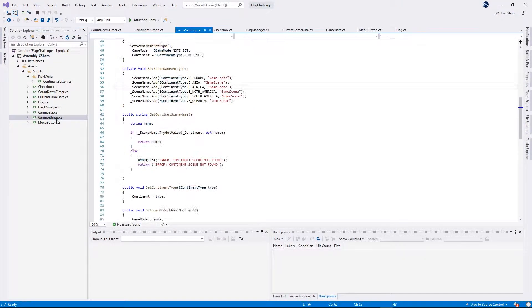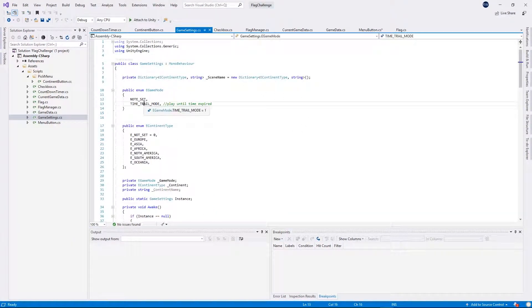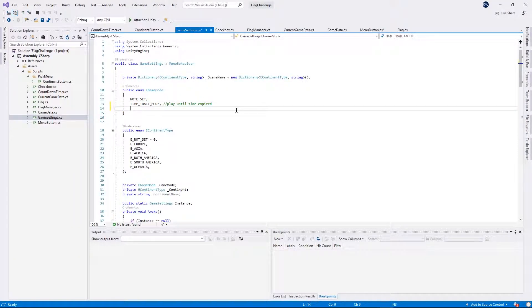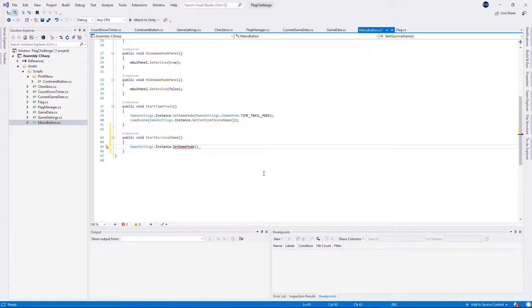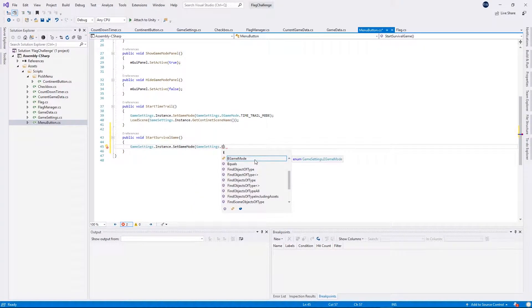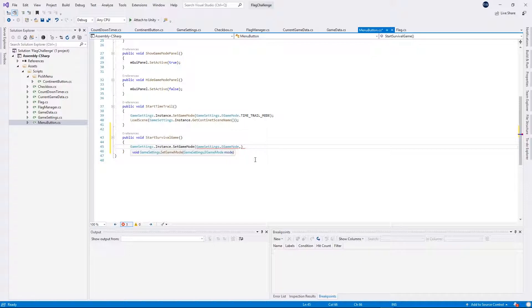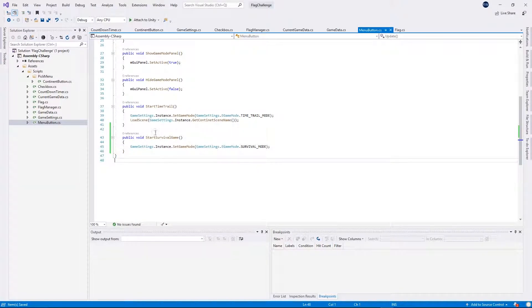In game settings, at the top in our EGameMode enum we need to add another value — I'll call it SurvivalMode. Switch back to the main menu buttons script and now we can pass this argument: GameSettings.EGameMode.SurvivalMode. So we set this enum, and then we want to load the scene.